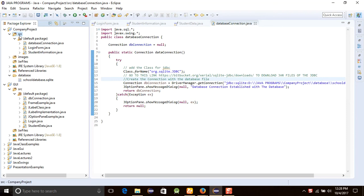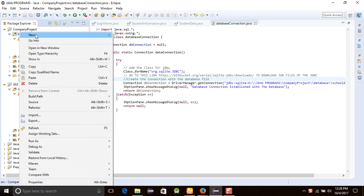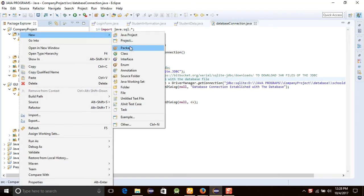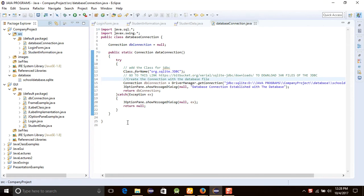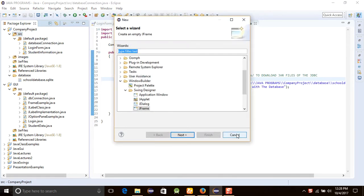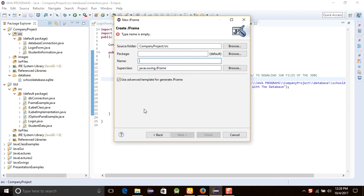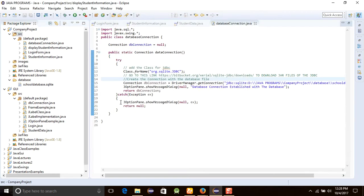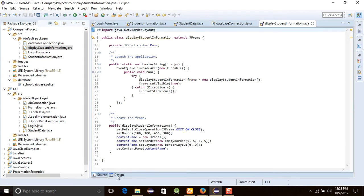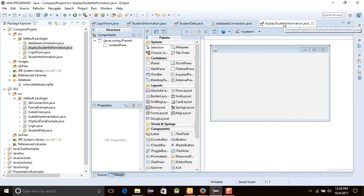I'm going to right-click on the source and create a new JFrame. Select the JFrame and name this 'Student Information Display'. Click on it, select design mode, and click on it.